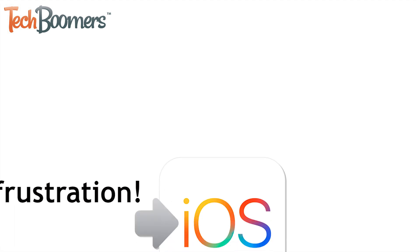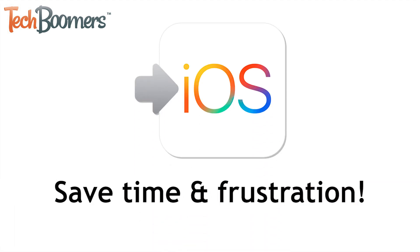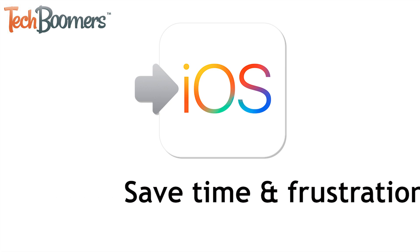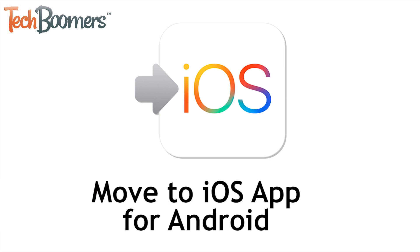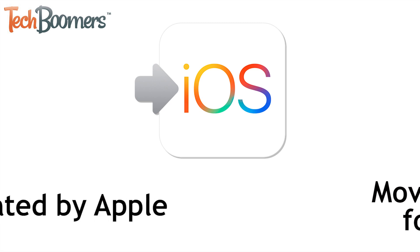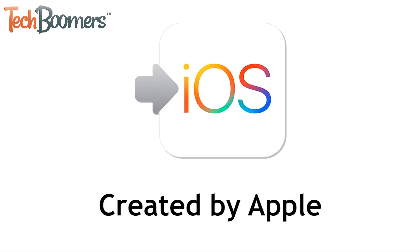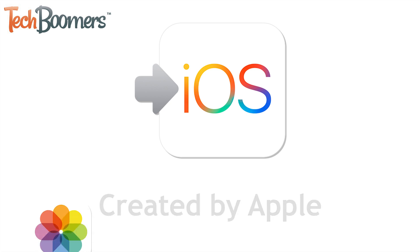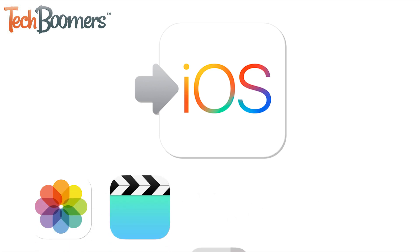To save yourself the time and frustration that can come along with transferring all your content from Android to iPhone manually, we'd recommend using the Move to iOS app for Android. This app was made by Apple to encourage Android users to make the switch to iPhone. It helps to transfer over your pictures,